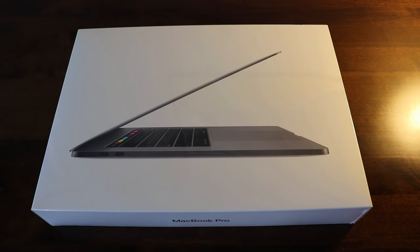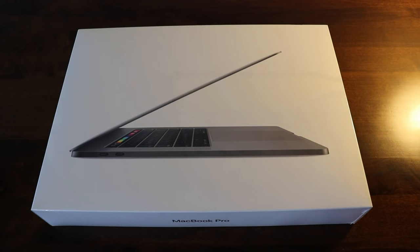What is up guys, this is Sequik here and today we have the new 2019 MacBook Pro and yes, it is the i9 version.